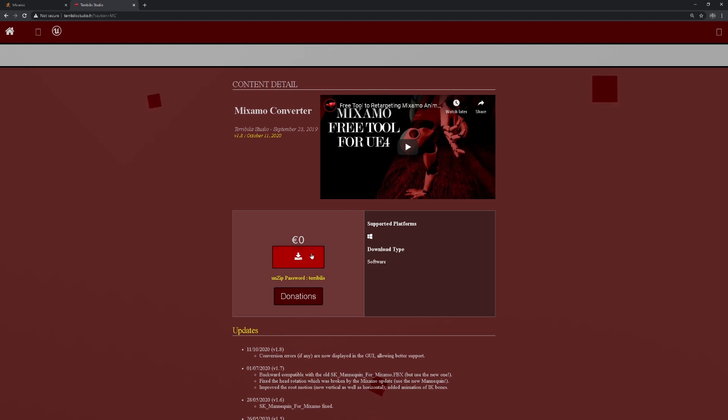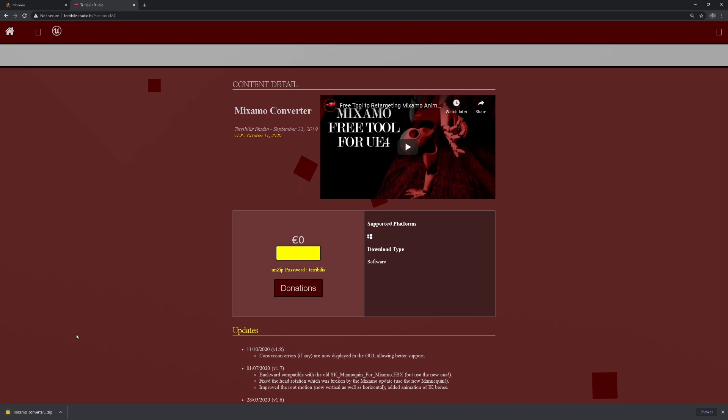To download it, you head over to the download button as you can see here, you press it, you are given a zip file. Make sure to type the password for the zip file, otherwise you will not be able to extract it.